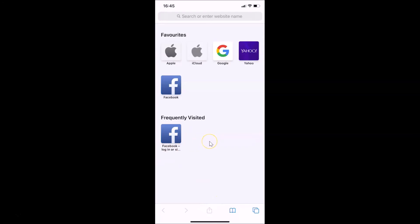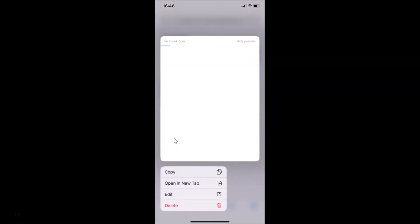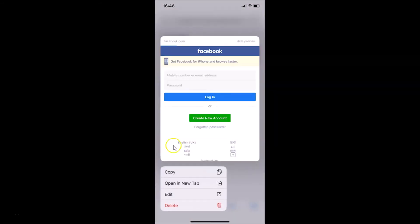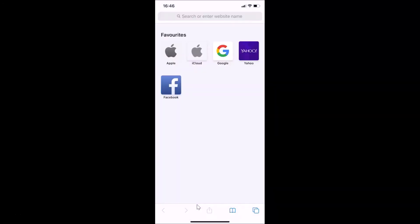So suppose if I want to delete this also, I need to tap and hold on this, and you can see I have this pop-up menu and here we have this option Delete. So let me tap on this Delete and you can see it's now deleted.